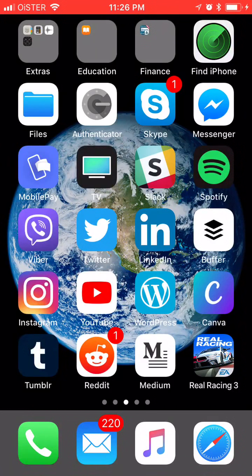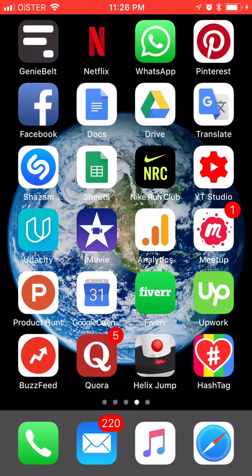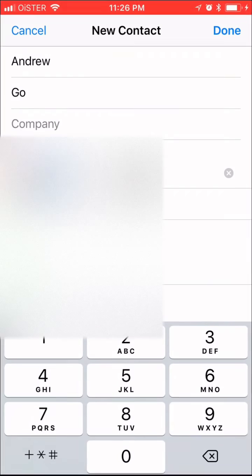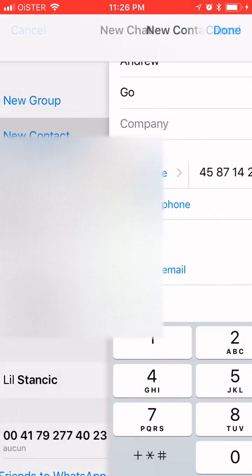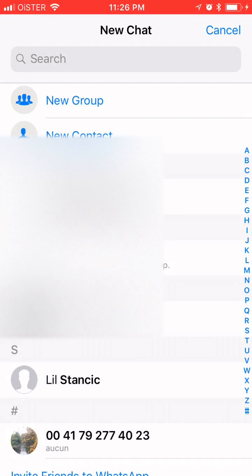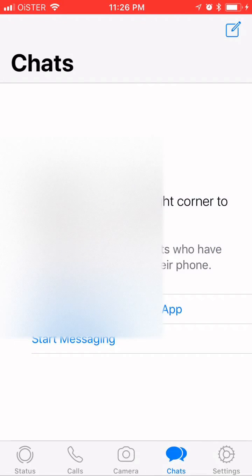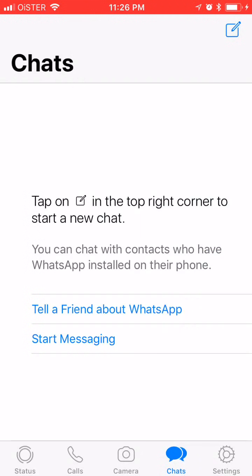Hello guys, today we're going to talk about WhatsApp and how to add your contact to WhatsApp. WhatsApp is one of the most popular messaging apps out there and it has around 1.5 billion monthly users and it's really easy to use.